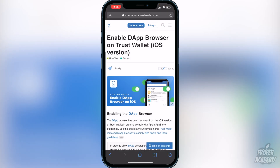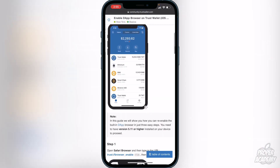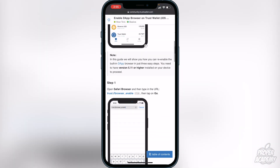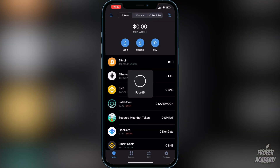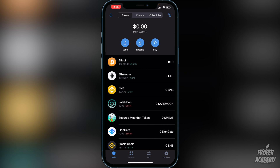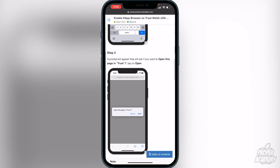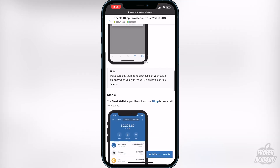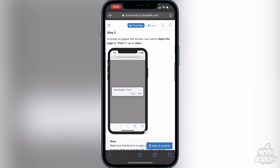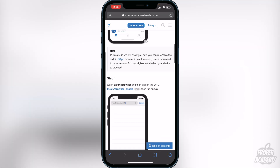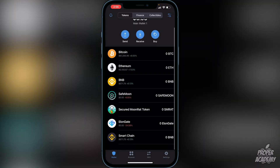To get the Browser option in your Trust Wallet app, navigate to the link I have in the description — it's community.trustwallet.com. If you have an iPhone, scroll down and you will see a link that says 'trust--browser_enable'. Click on that, and it will pop up asking you to click 'Allow' or 'OK'. It will bring you back to your Trust Wallet and you should now have the Browser option. If you have any issues, follow the steps on that page or leave a comment below.